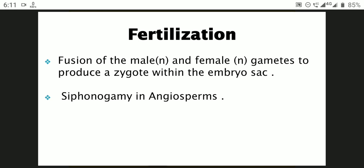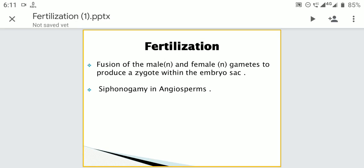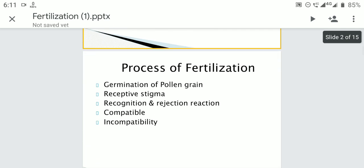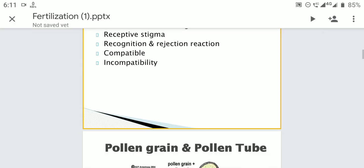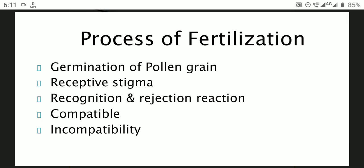This process is called syngamy. The process of fertilization involves germination of pollen grain on a receptive stigma. Recognition and rejection reactions occur between compatible and incompatible pollen grains.